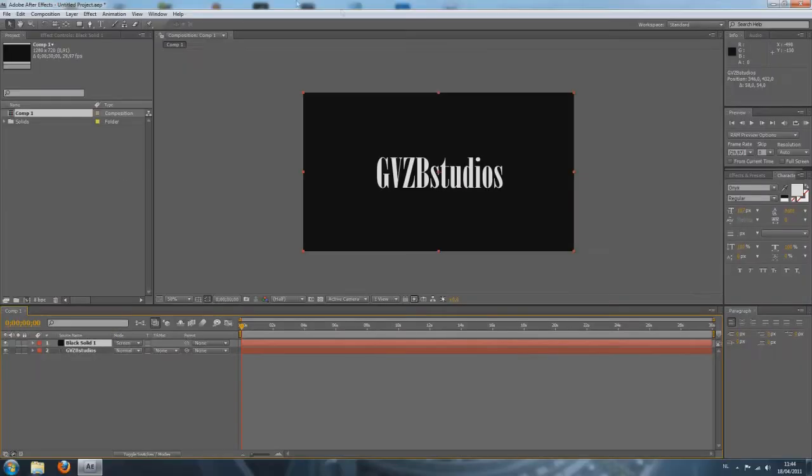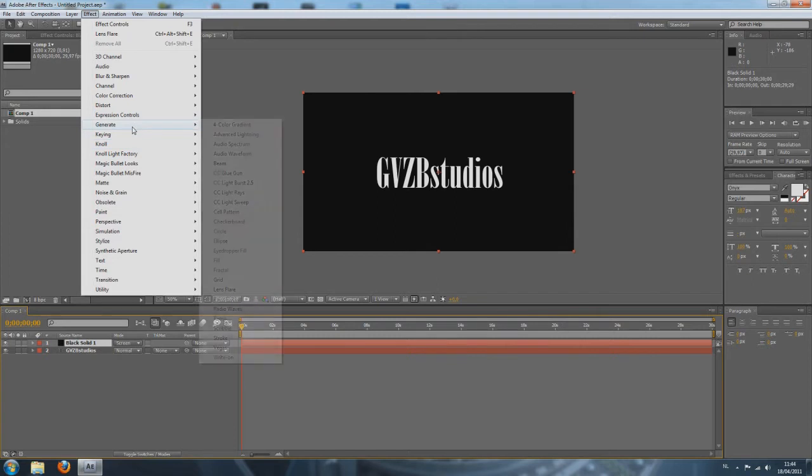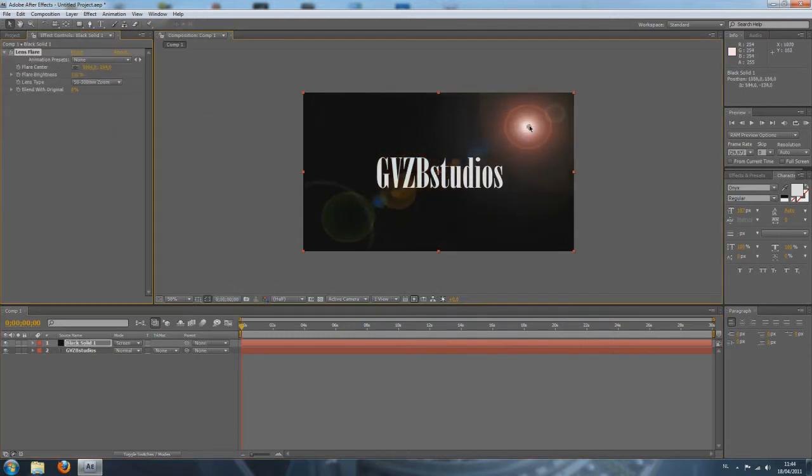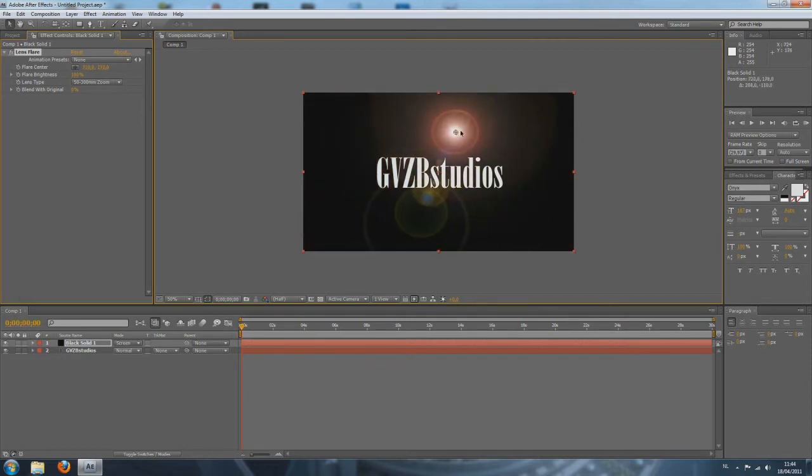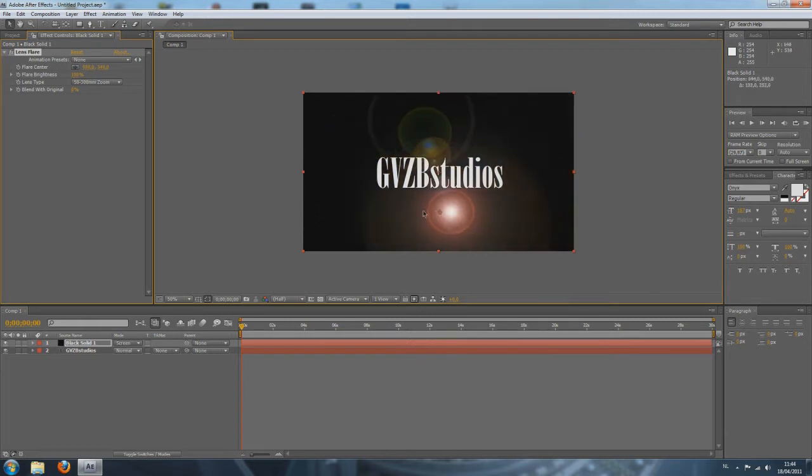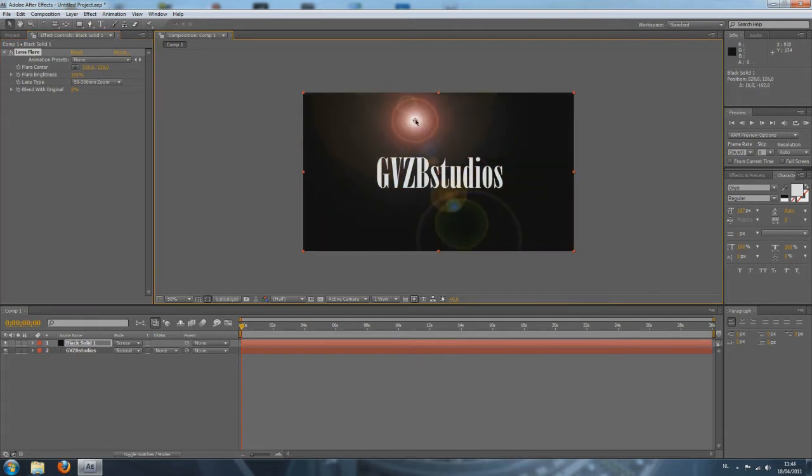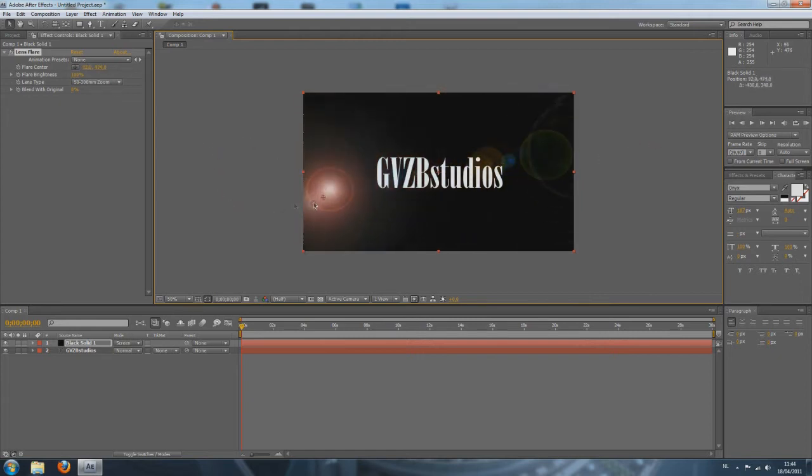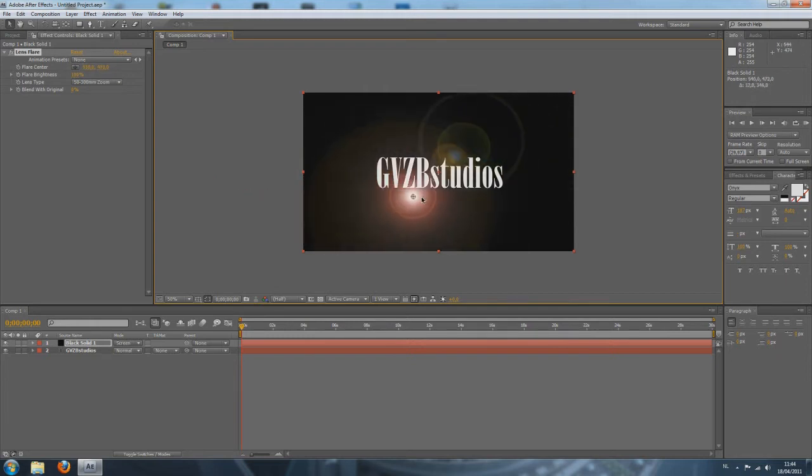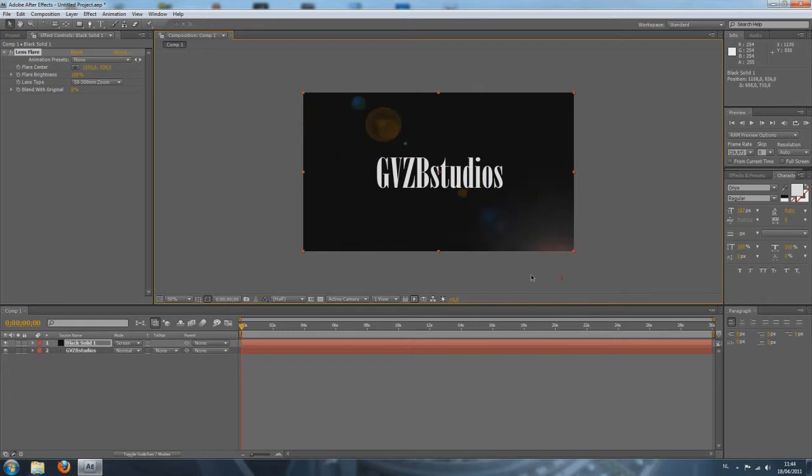Now, to add the flare to this new black solid layer, we're going to Effect, Generate, Lens Flare. It's just a basic flare. You can download other flares from various websites but I'm just going to show you this by using a basic flare. Now, you can move the flare by just clicking in the middle of your flare on the red cross and you can move it around. I wanted to start out in the left side of my screen, fade in, go under my text, fade out and go outside the screen.